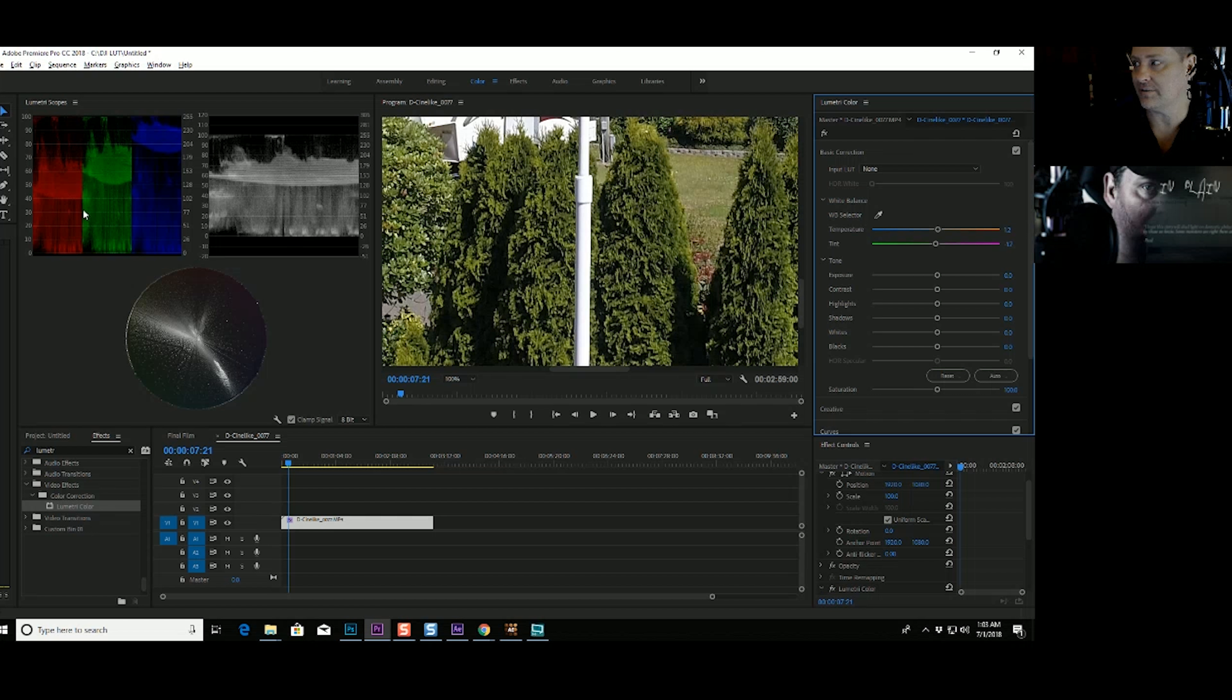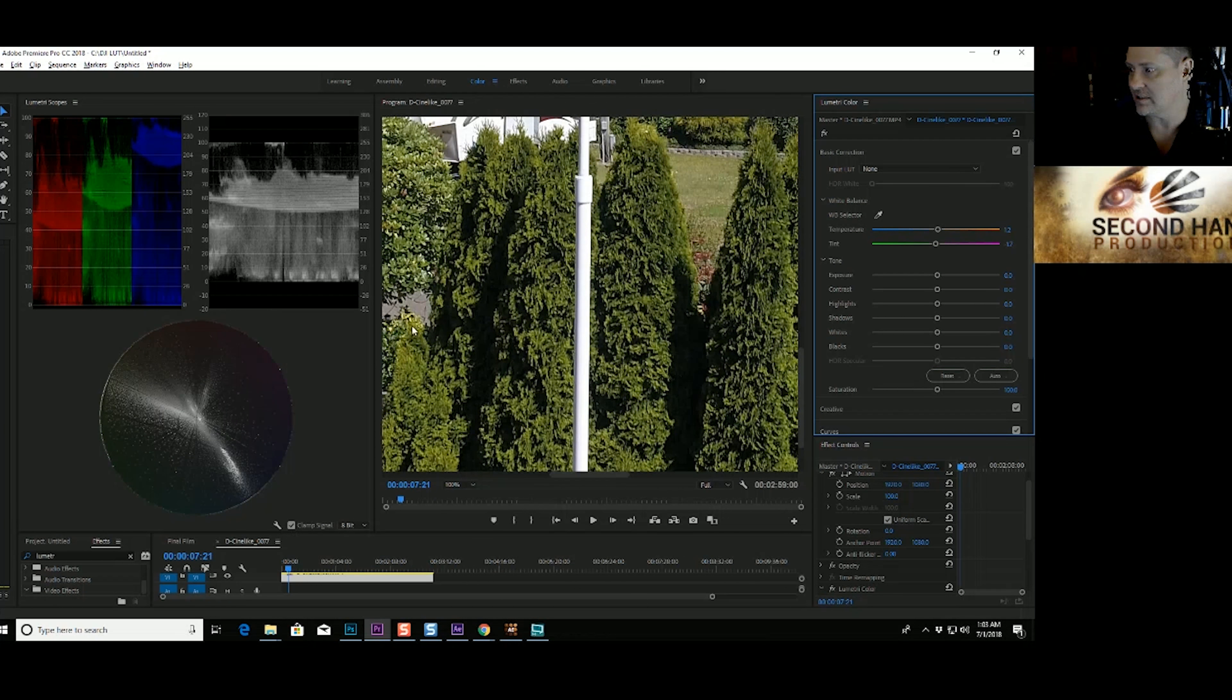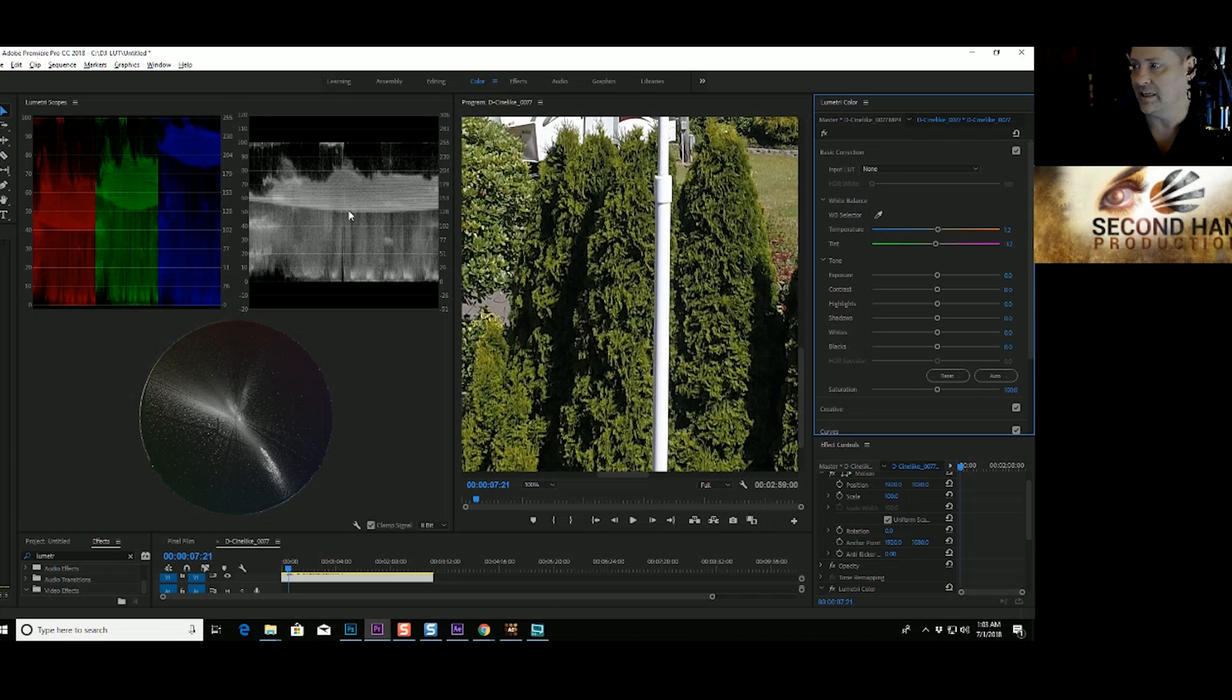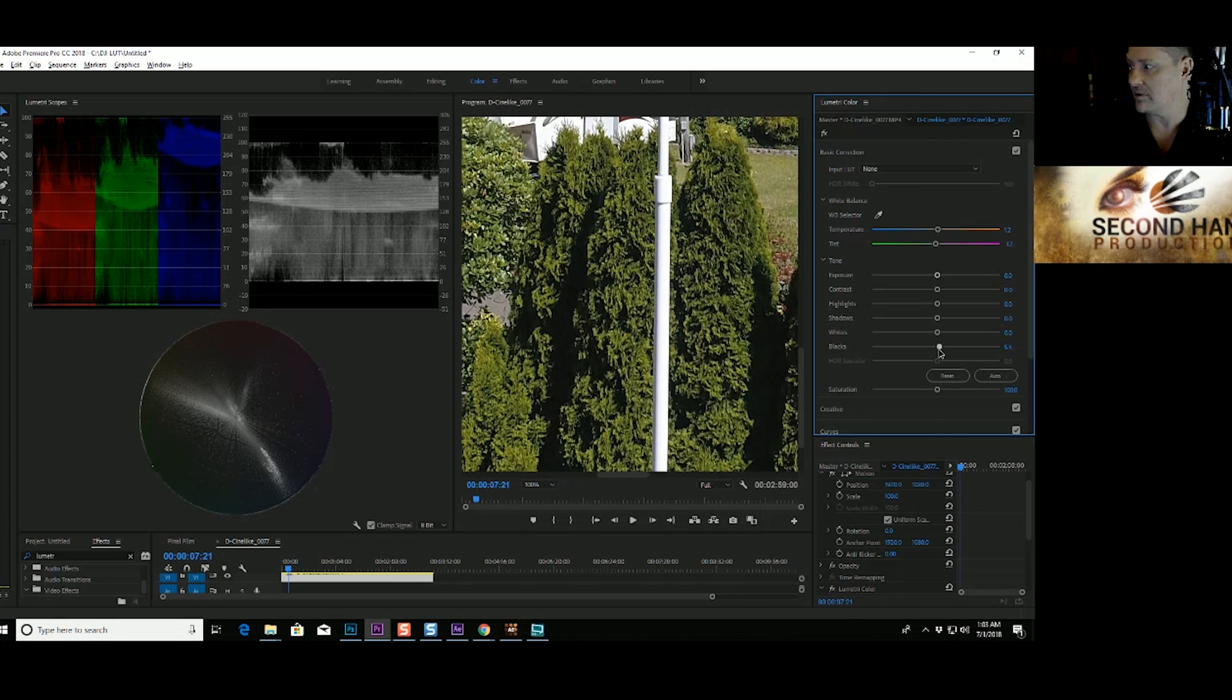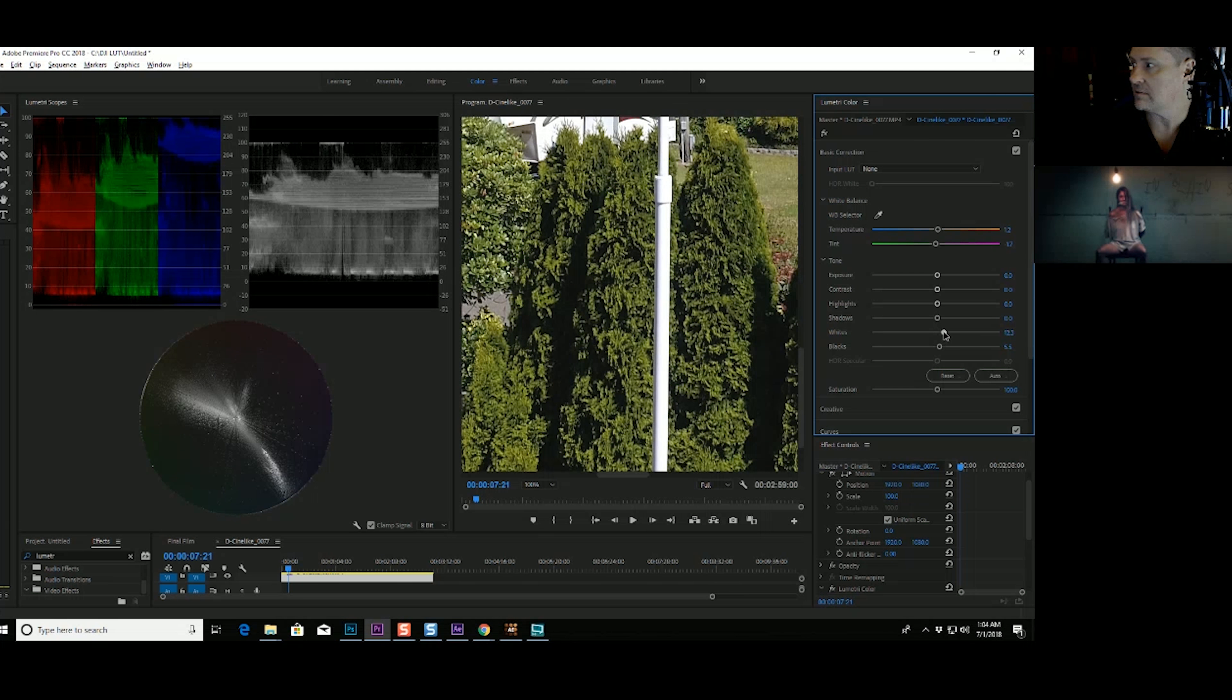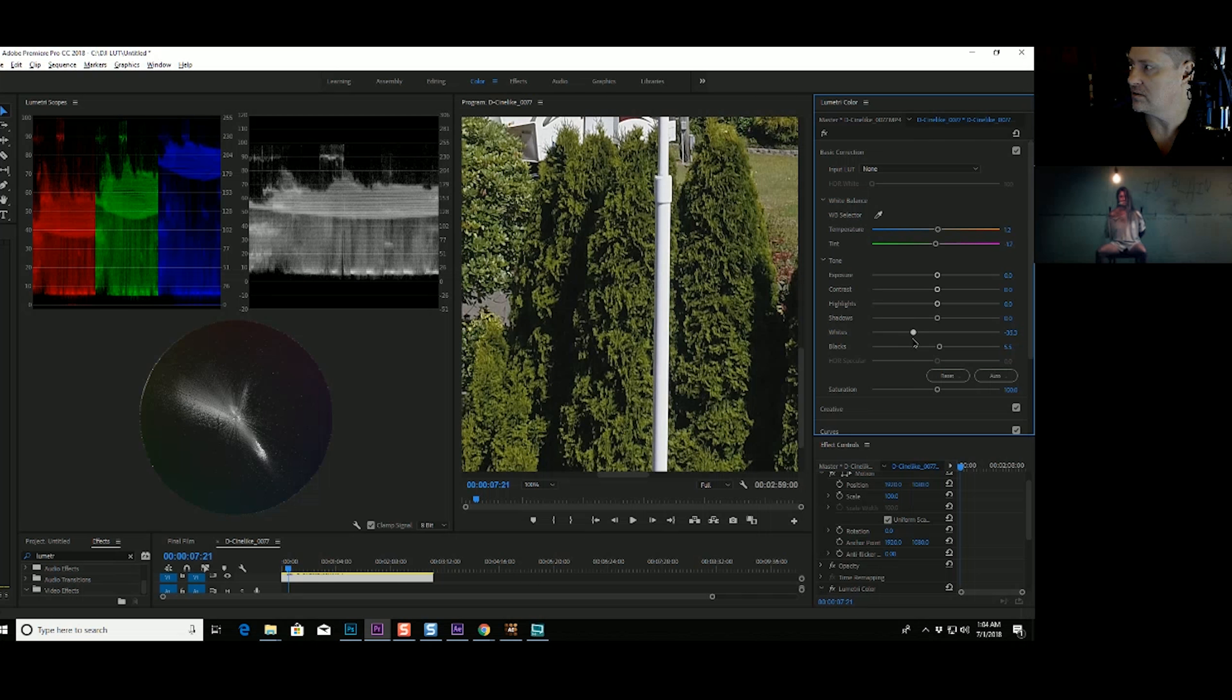So the next thing we've got to do is we've got to pull our blacks up and our whites down. So I'm going to kind of drop this thing down here so we can see this a little better. Because it's more important that we see these scopes than it is that we actually see the image at this point. All right, so I'm going to bring our blacks up. I need to get them above zero. Then I'm going to take our whites and I'm going to pull them down until they're below 100.